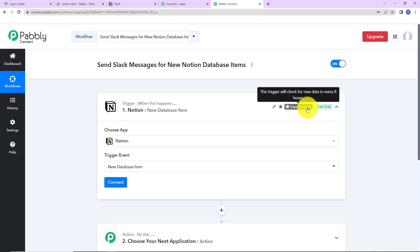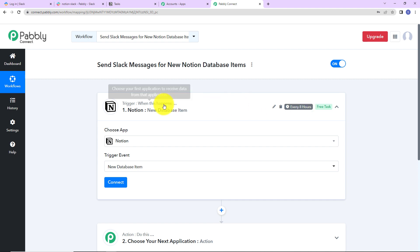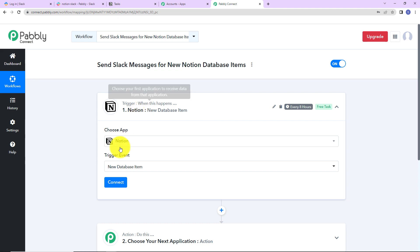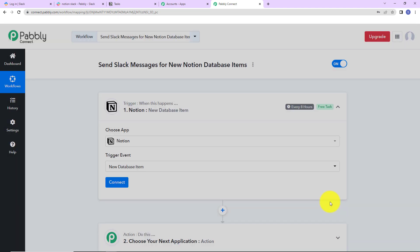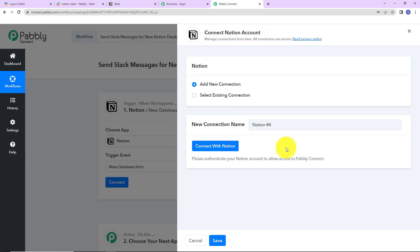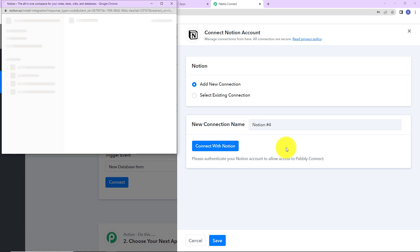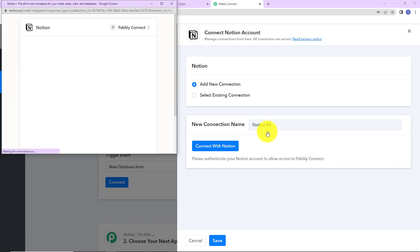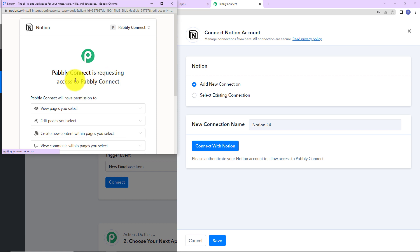On the right-hand side you can see that this trigger will check for new data every eight hours, meaning this trigger application has a polling time of eight hours. I am going to click on connect, and here Pabbly Connect is asking to connect with the Notion account. Let's click on add new connection and connect with Notion. I already have logged into my Notion account.